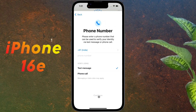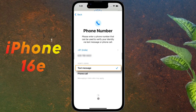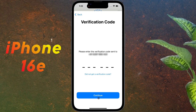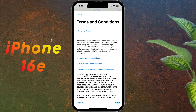Then enter your phone number. To verify the phone number, select the text message option and click on Continue. Then an OTP will come on your mobile — enter it here and click Continue again.